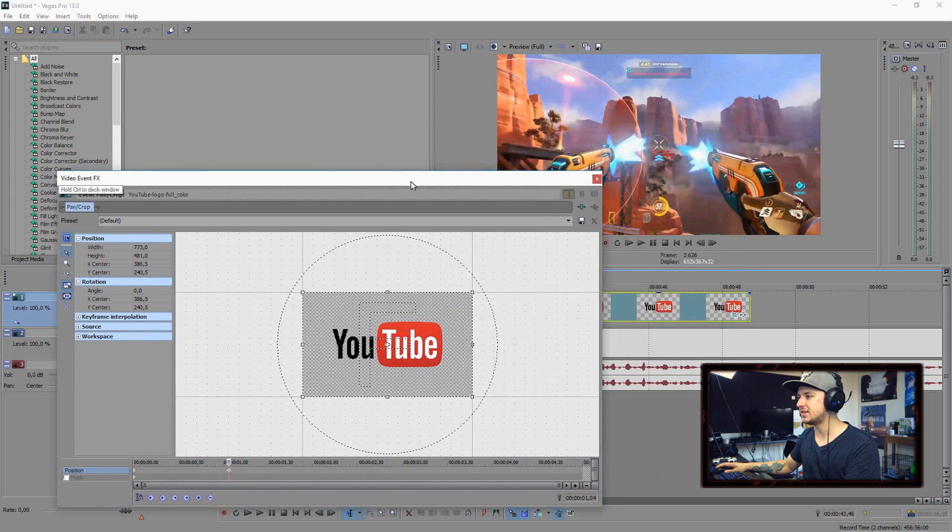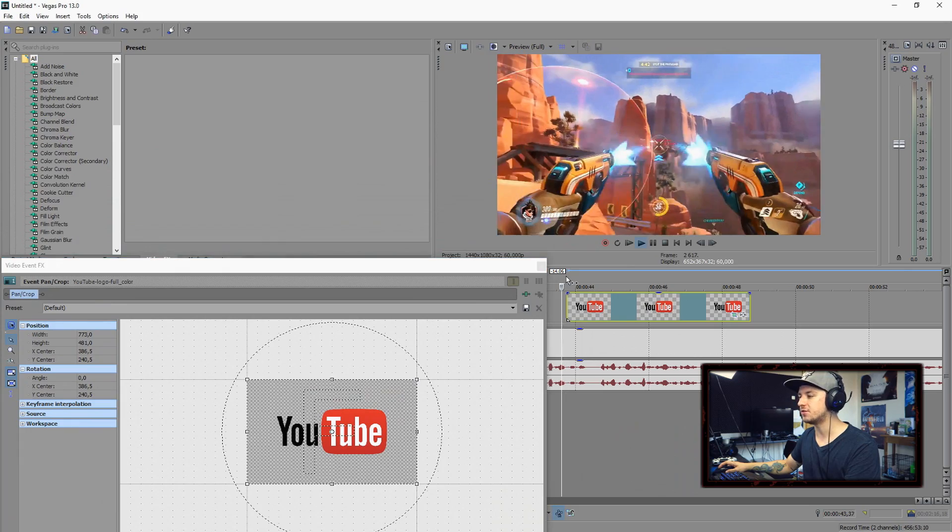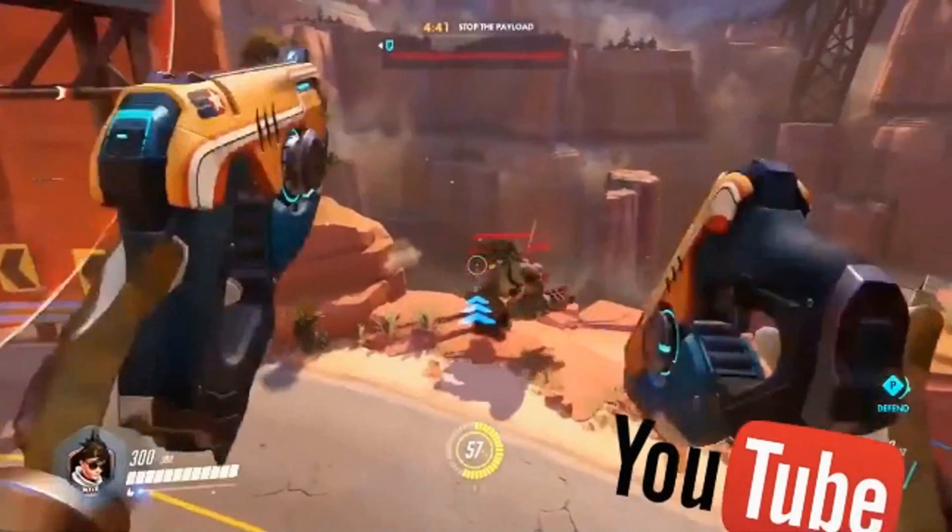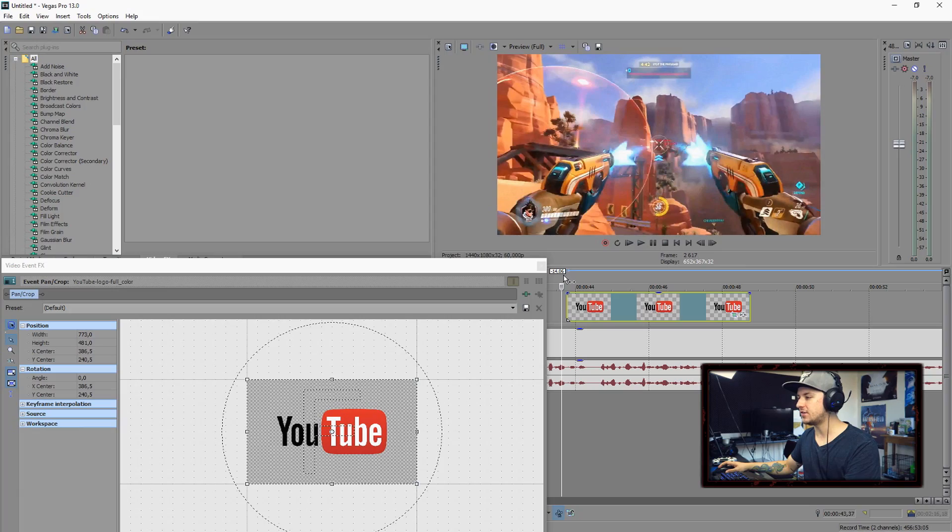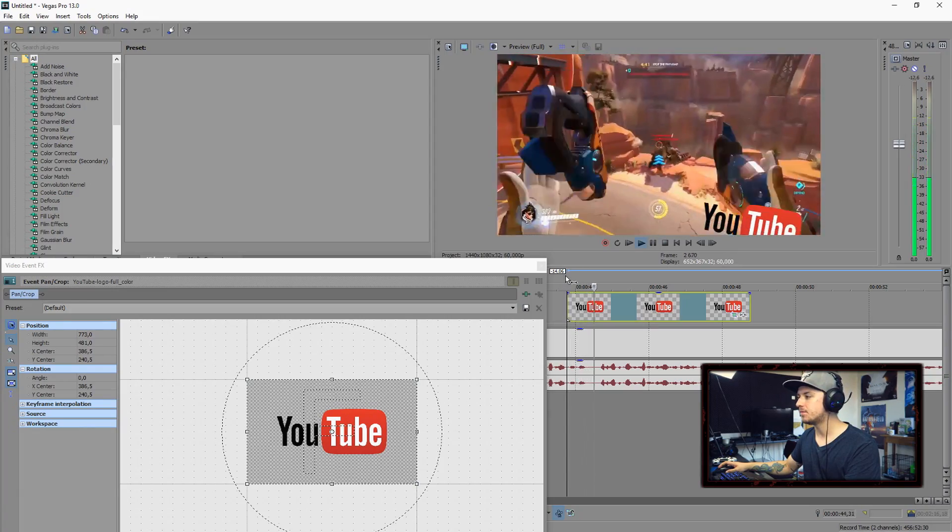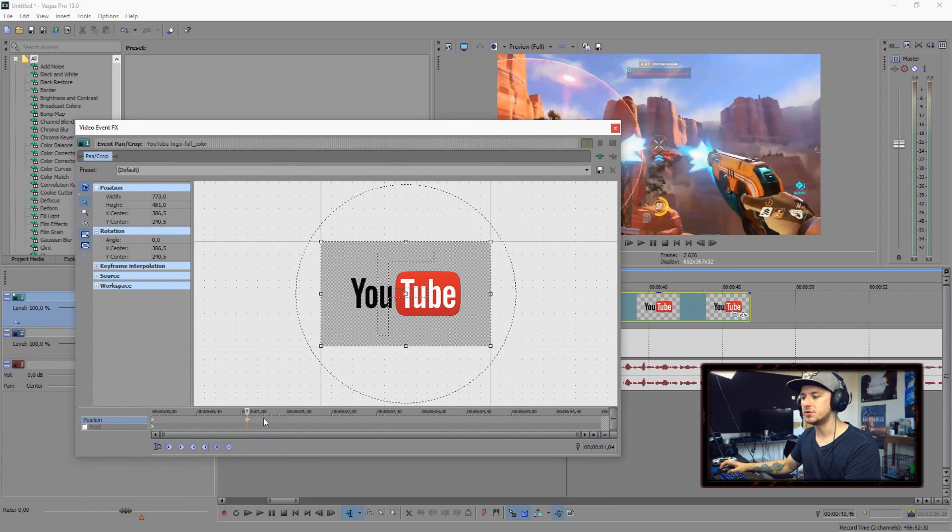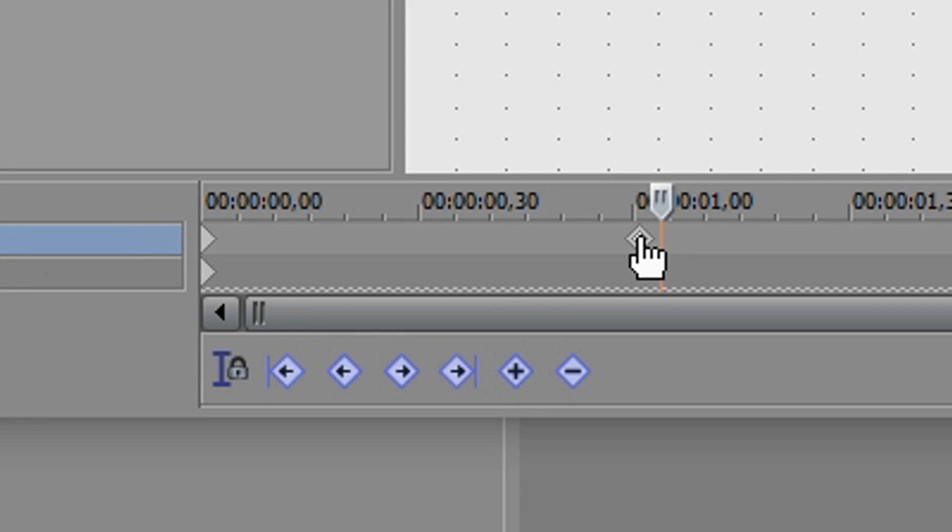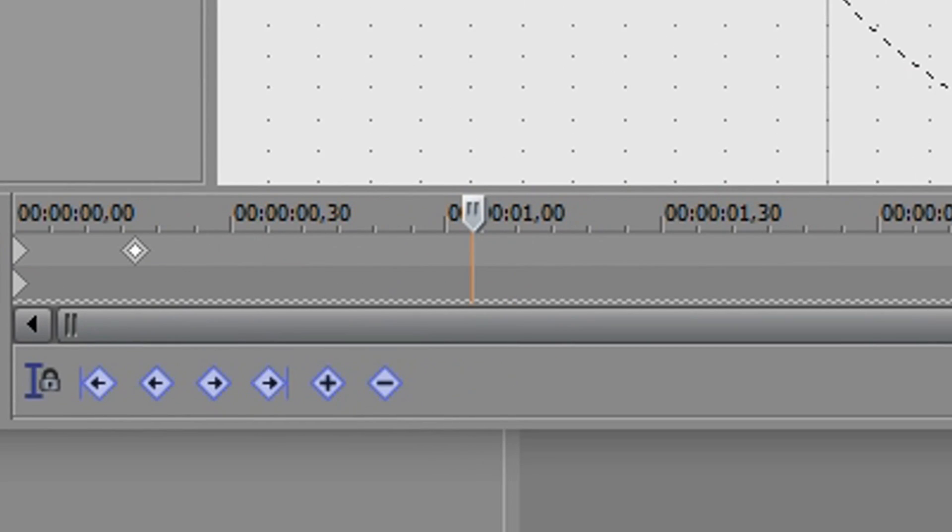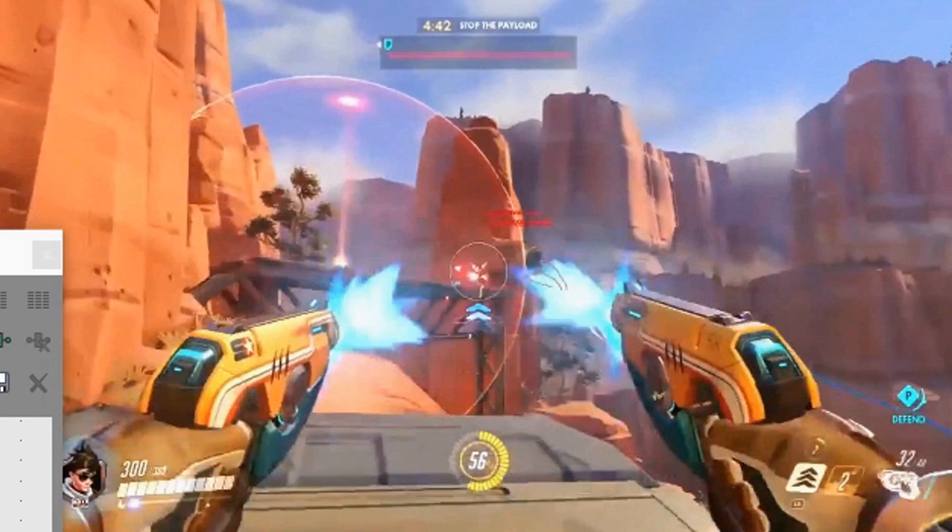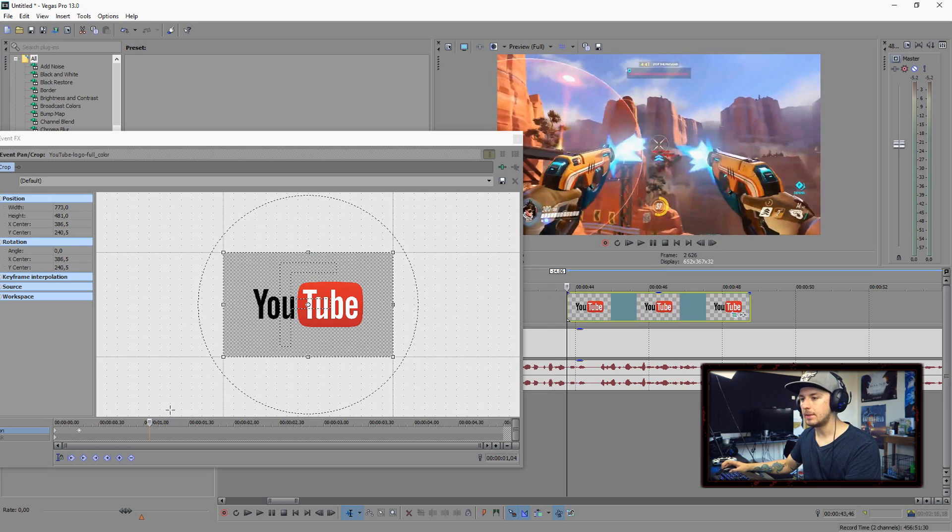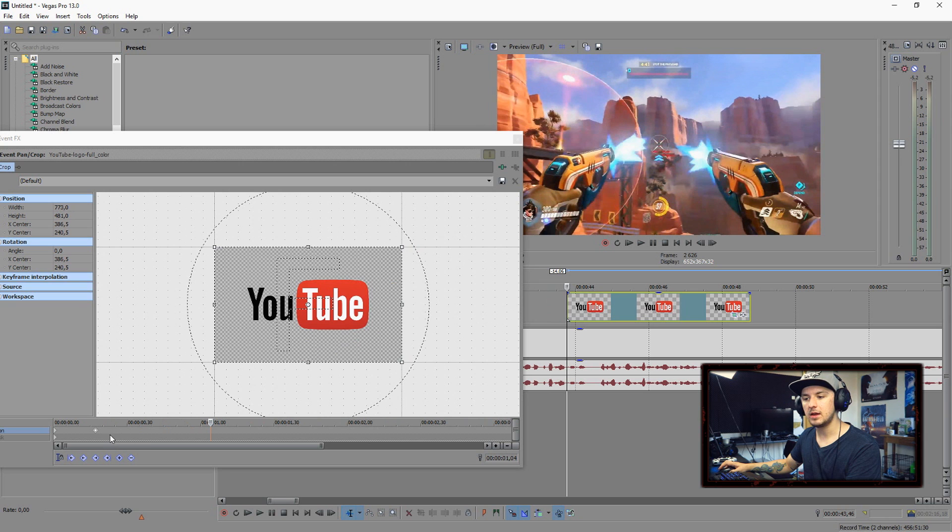As you guys can see it's moving into the screen but it's way too slow. What you want to do is drag this keyframe a little bit closer. Let's see how it looks right now. It pops up a little bit faster. I'm going to make it pop up even faster.